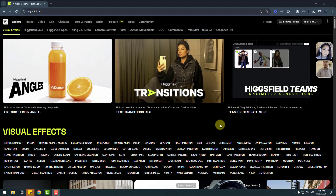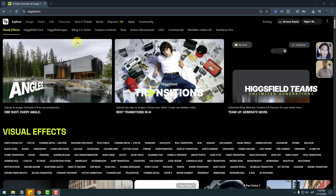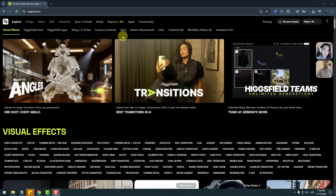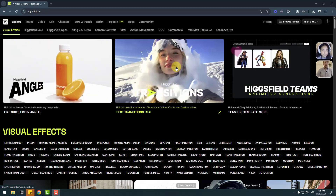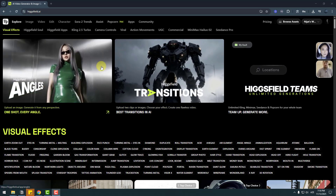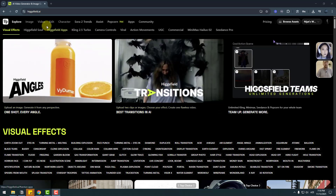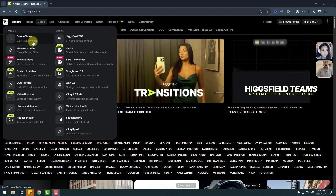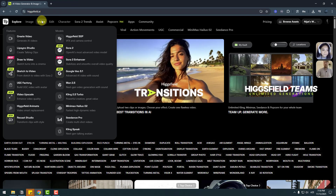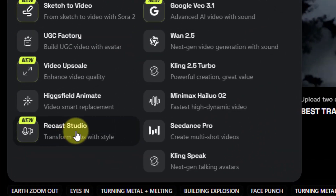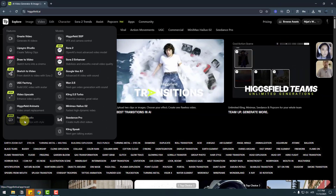Welcome back. First I want to explain what Higgsfield AI is. We can create awesome videos here — video transitions, product videos, social media videos and visual effects. We can see there are huge video tools and image AI tools. So today we will focus on Recast Studio. This is a new feature, so let's open Recast Studio.